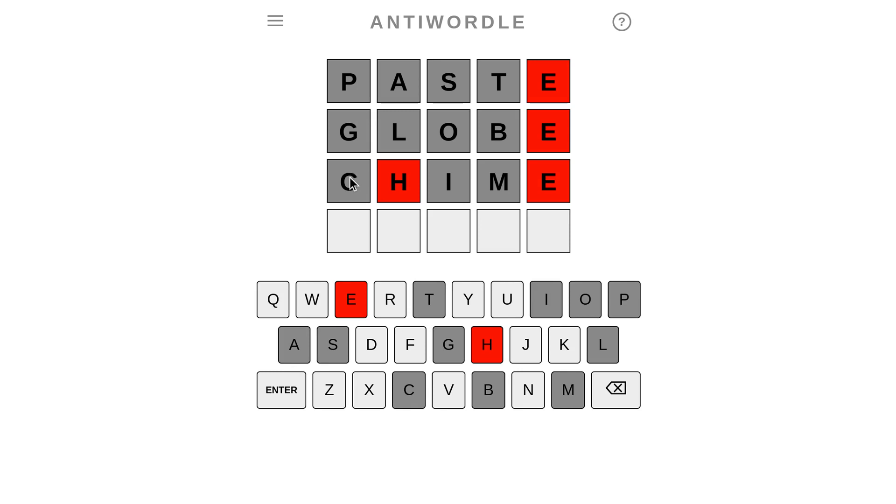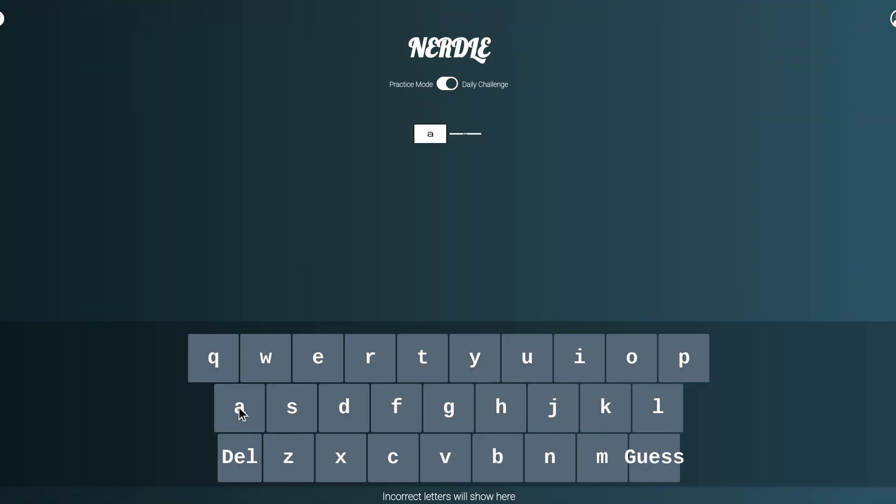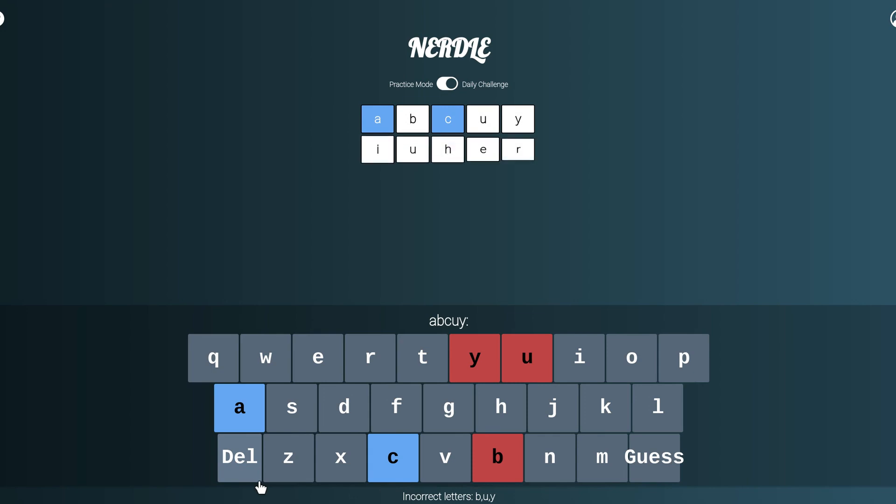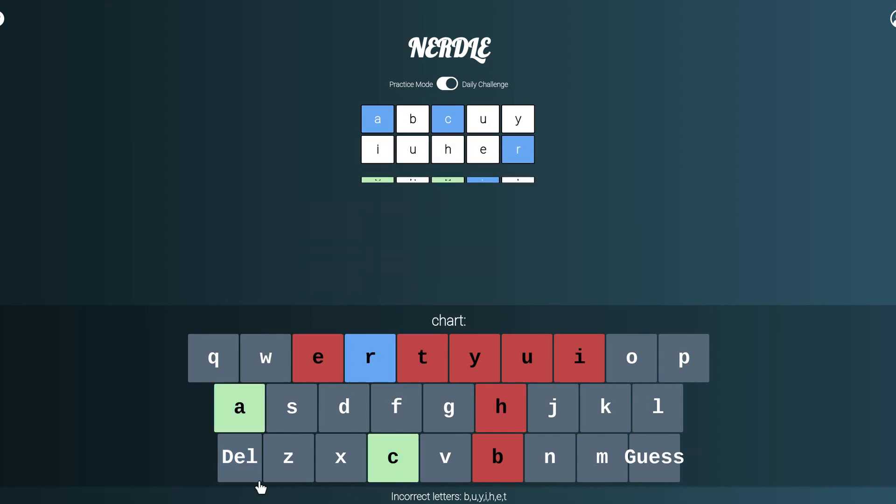There's another game called Nerdle. We had a Nerdle earlier that was about guessing equations. But in this one, you can make guesses for a normal Wordle word, but using just any random combinations of letters, you don't have to guess with valid words.